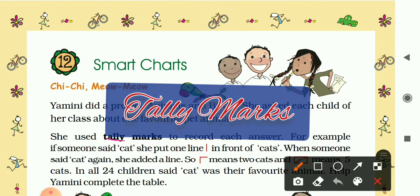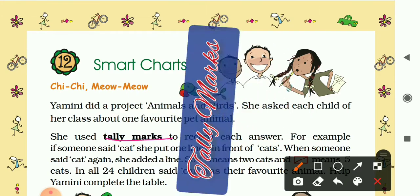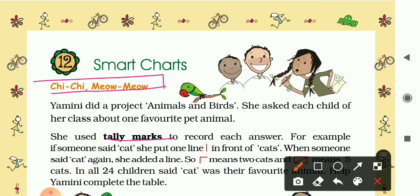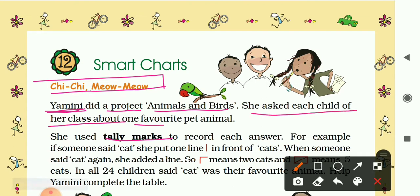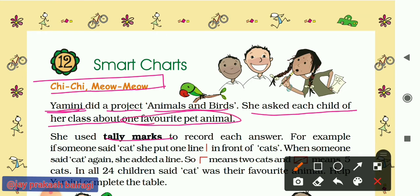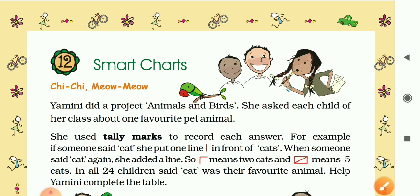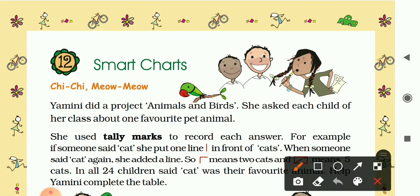Let's understand tally marks. Yamini did a project on animals and birds. She asked each child of her class about their one favorite pet animal. She used tally marks to record each answer. For example, if someone said cat, she put one line in front of cats.